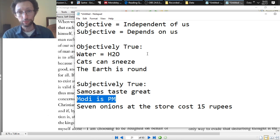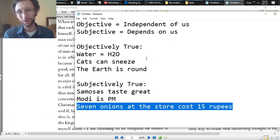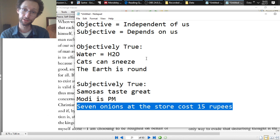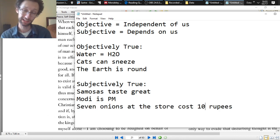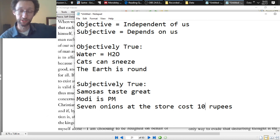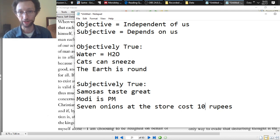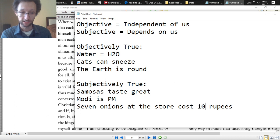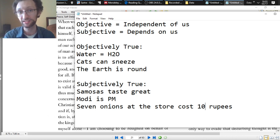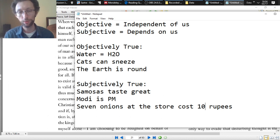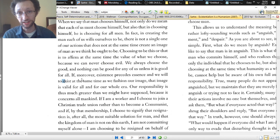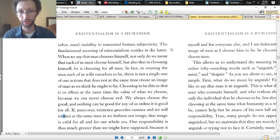Similarly, seven onions at the store cost 15 rupees — this depends on us. If the shopkeeper changed his mind, or everybody on earth decided the onions cost 10 rupees, that's what the onions would cost. There's no objective truth about what onions cost independent of what people believe. So that's a subjective truth. The basic idea: subjectivity is about what depends on us; objectivity is about what doesn't depend on us. Now let's look at what the existentialists have to say about subjectivity.